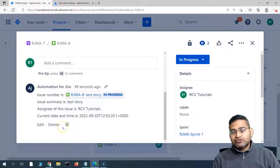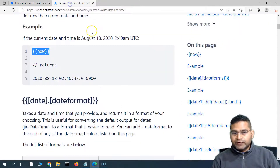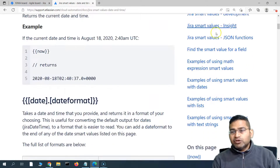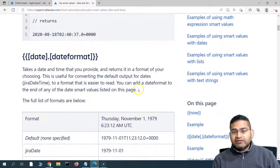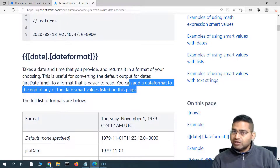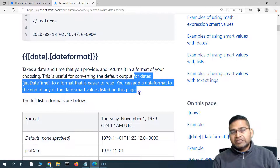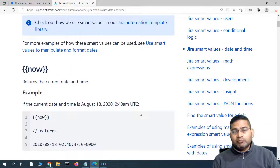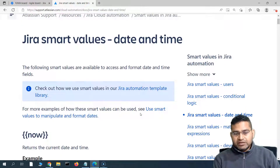This is the actual usage of smart values and how you are going to use them in your automation rules. There is no real limit — you can explore the documentation page, get comfortable with all the smart values provided, and practice using them so you become comfortable in your automation rules. Smart values are most helpful in comments, sending emails, and many other scenarios when building automation rules in Jira Cloud. That's all for this tutorial — I hope this was helpful. Thank you very much for watching.